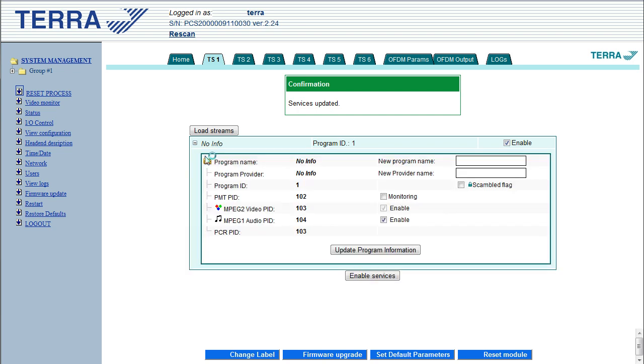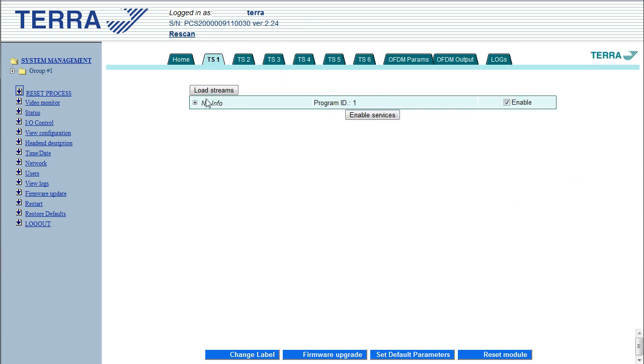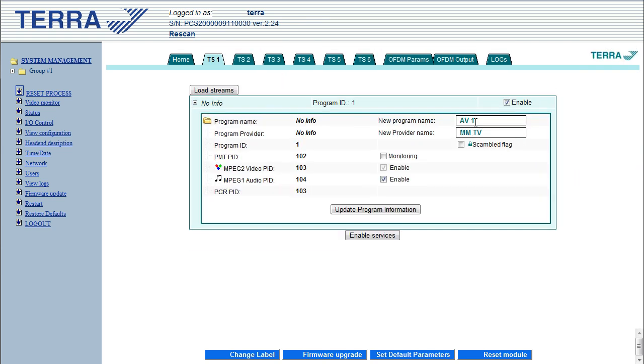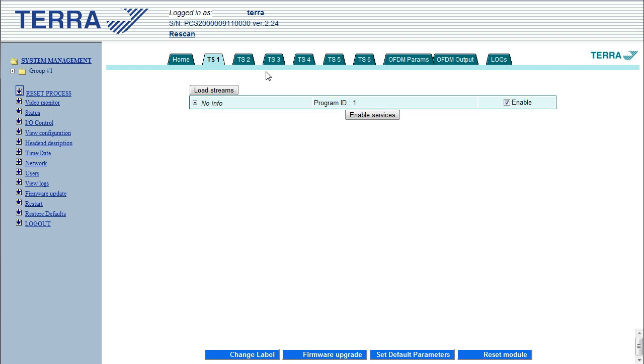Now one of the biggest advantages of this system is you get to create your own channel name. So let's call this one AV1. You can also give it a provider name. So let's go matchmasterTV and update the program information. So generally the, so there we go, it's saved.